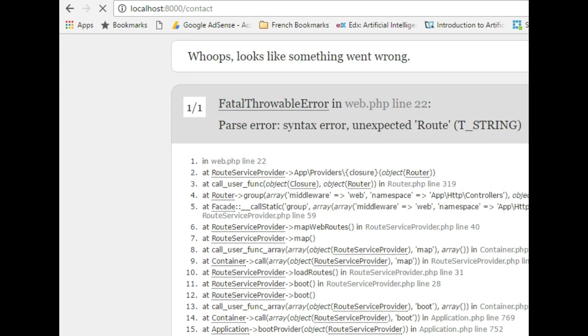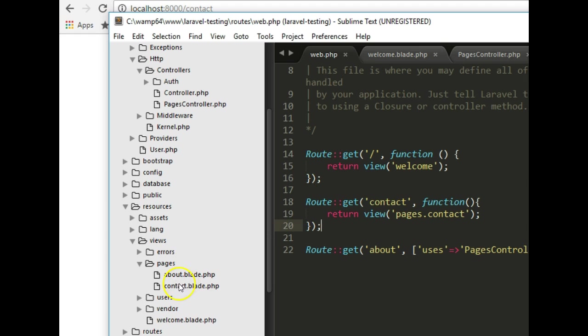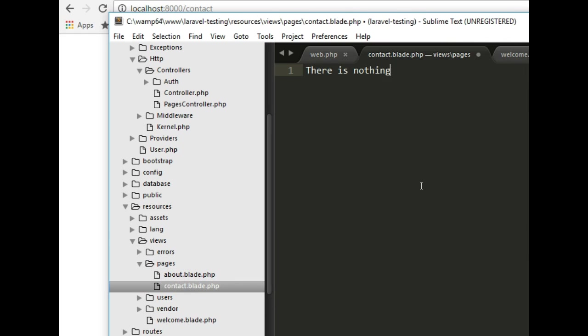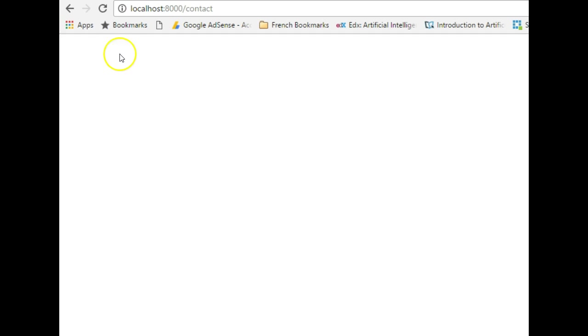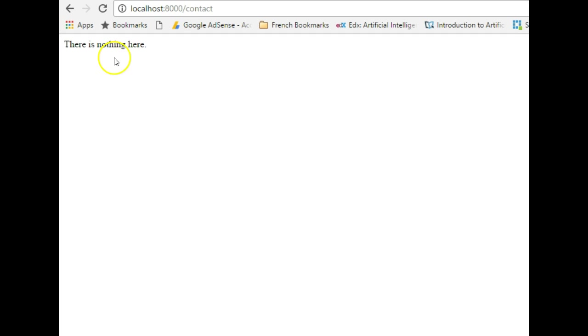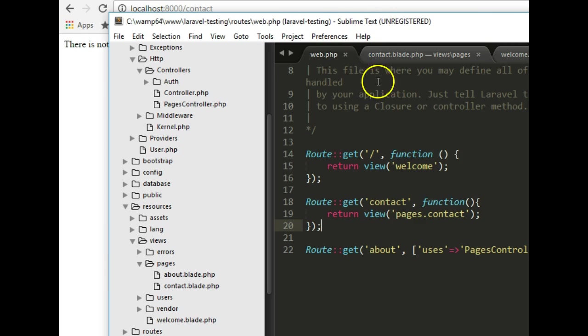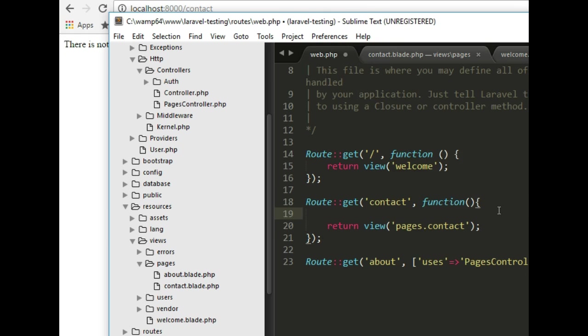Go back to our web page and hit on the refresh and there we are, blank page because truly in our route, in our resources of views and in our contact there is nothing there. We've just written something in the contact.blade.php and we'll refresh and there we have it. This sort of settles a problem for us.